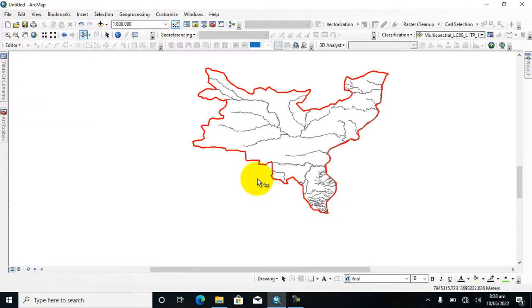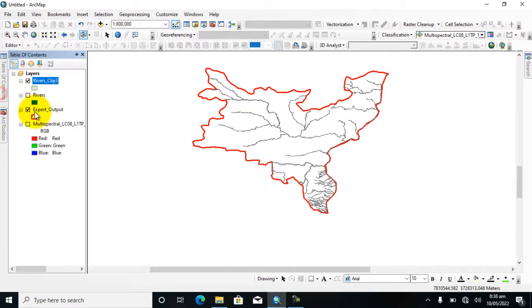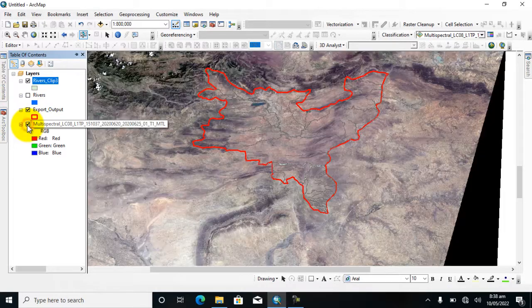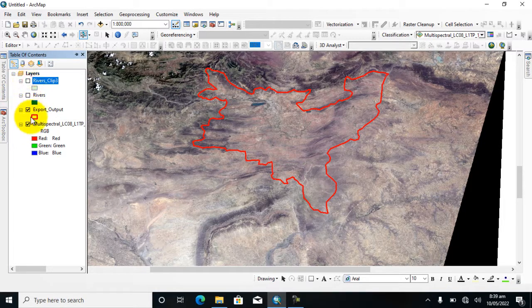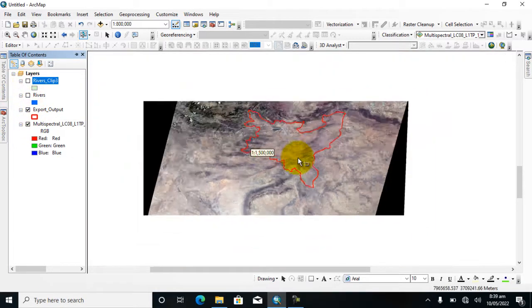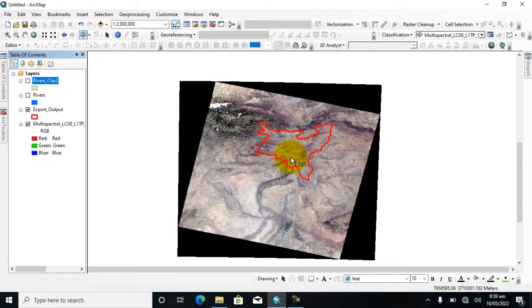Now I will show you how to clip a raster layer. So go to table of contents and activate the raster layer and check this river. Here you can see I have a raster layer and I overlaid a vector layer on that raster data.